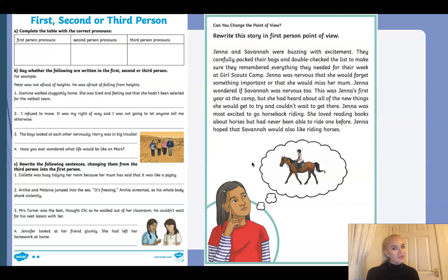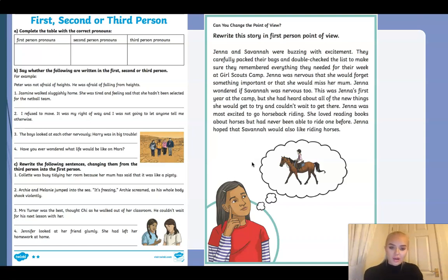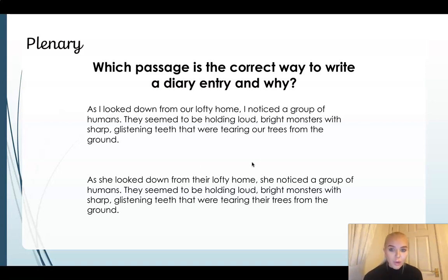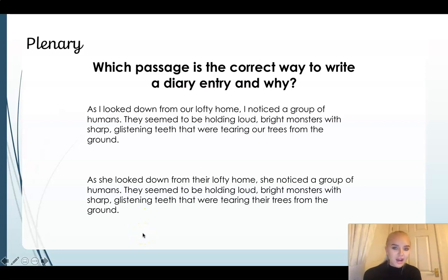Okay, I hope you've completed your work by now. If you had chosen to continue to the end of the video and then complete the work after, that's okay — just make sure you return to it. I have a plenary question for you today. I would like you to look at the following two passages. Which passage is the correct way to write a diary entry, and why? Pause the video — is it passage one or passage two? Remember, you need to say why, so you need that magic word 'because'.